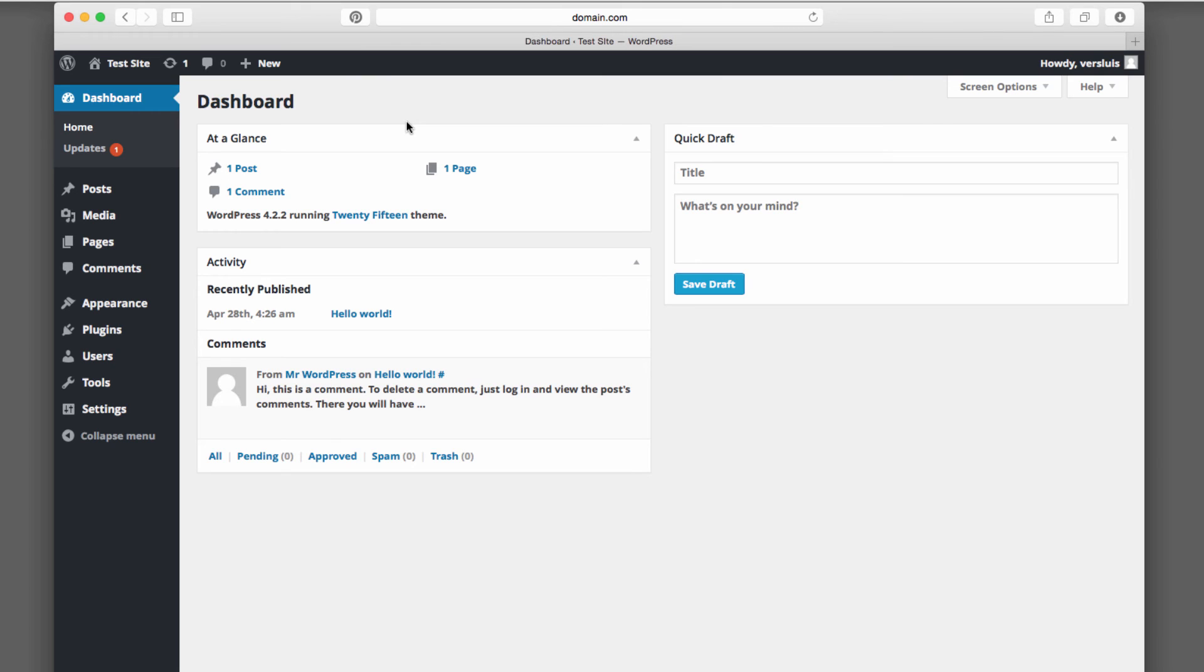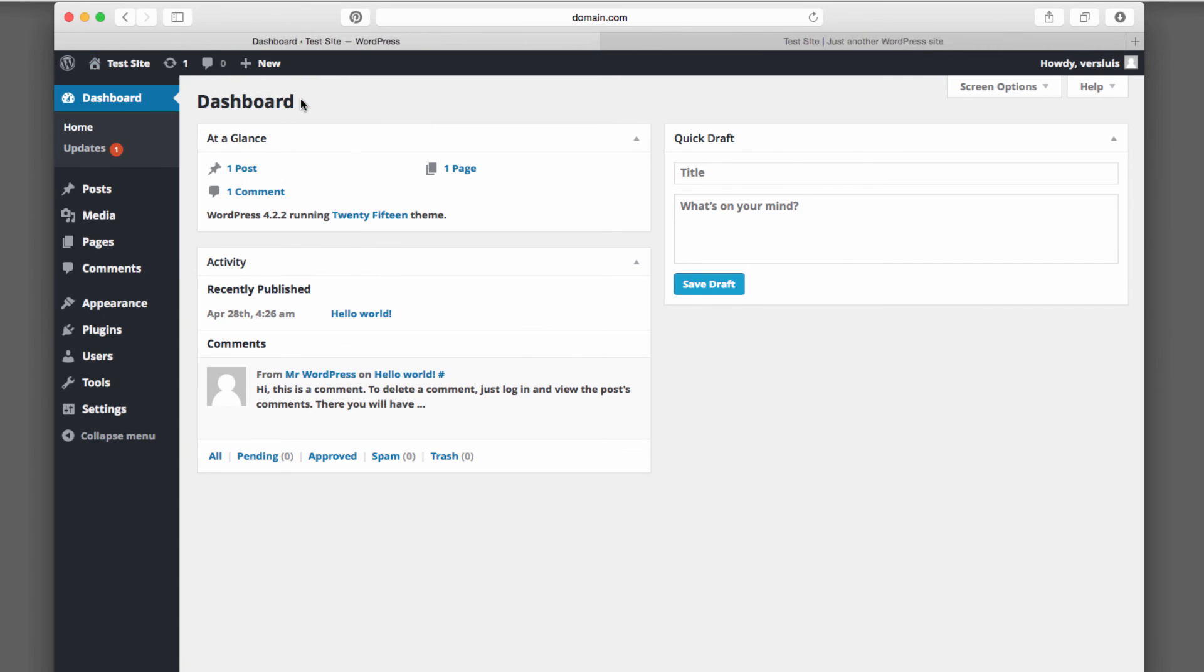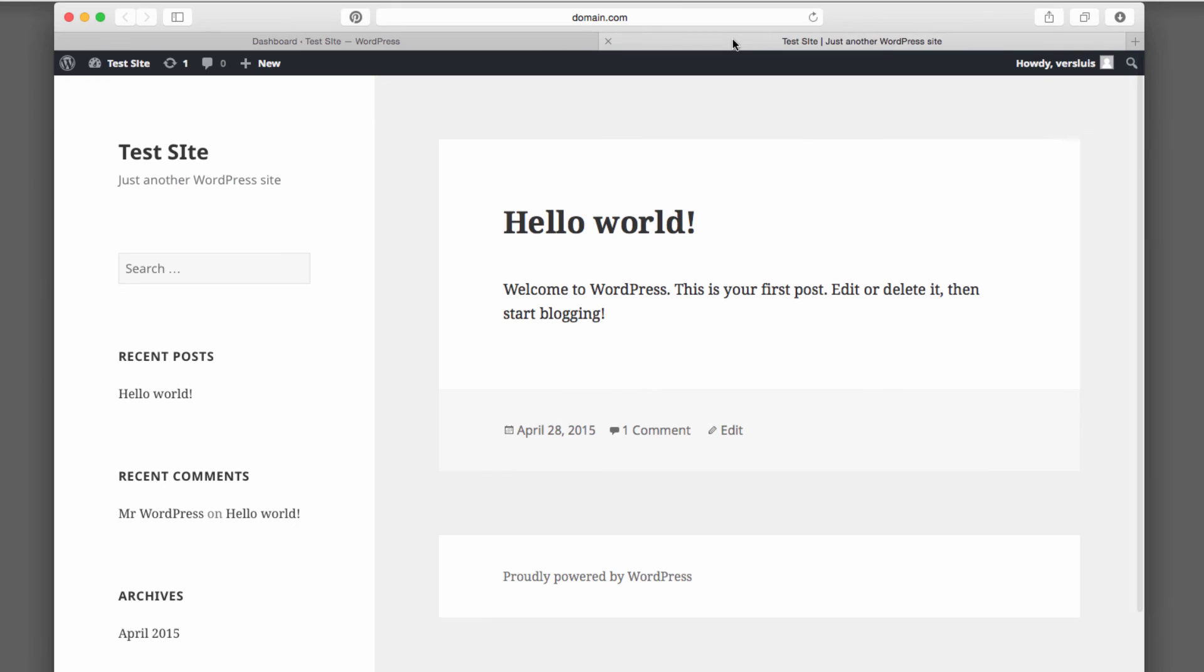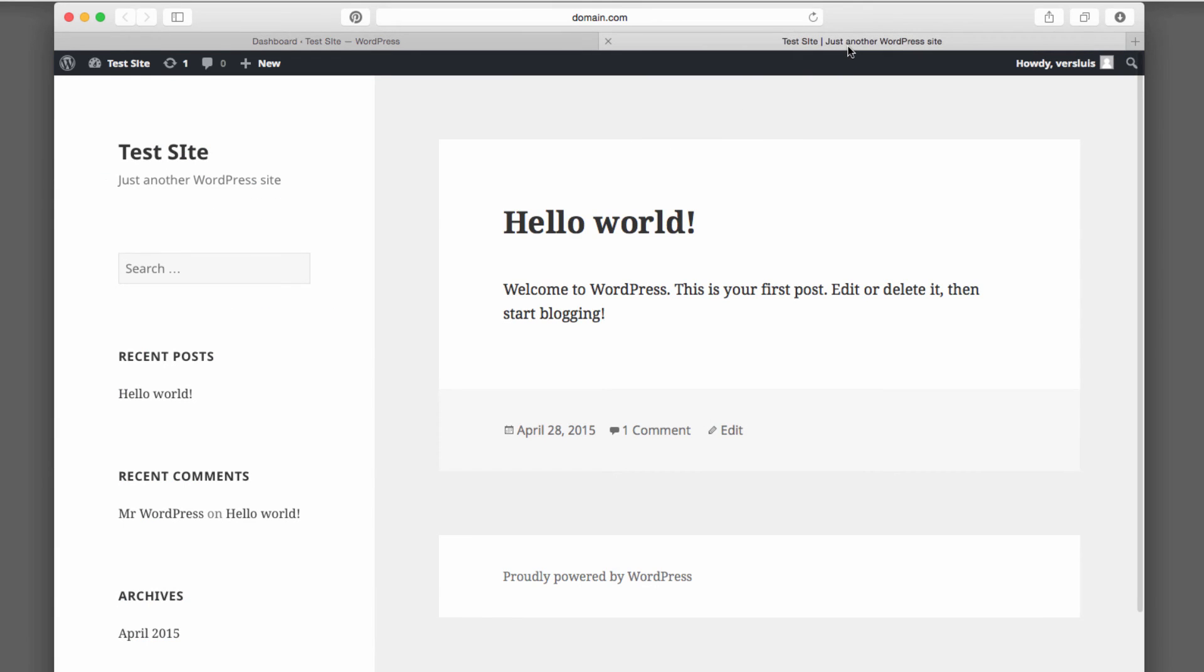But I like to work in a way where I have two tabs open. One features the admin interface and the other tab features the front page of my website. And let me show you what I mean by that. So hover over Test Site and just right click on Visit Site and select Open Link in a New Tab. And that opens a second tab which shows me the front page.